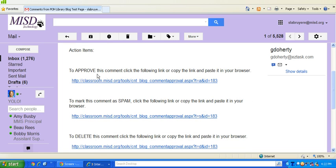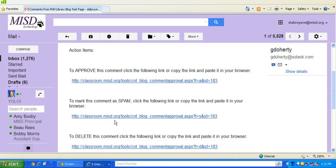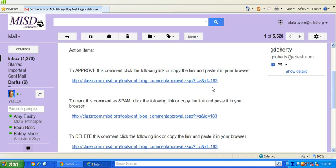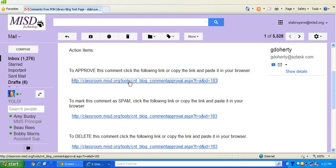If I want to approve it, then I click this link. If I want to take it to spam, or if I actually want to delete it because it was something inappropriate. So all you have to do is click on the link. So I am going to approve it.